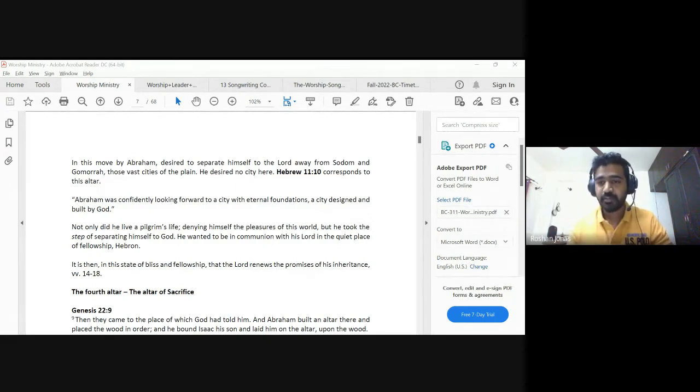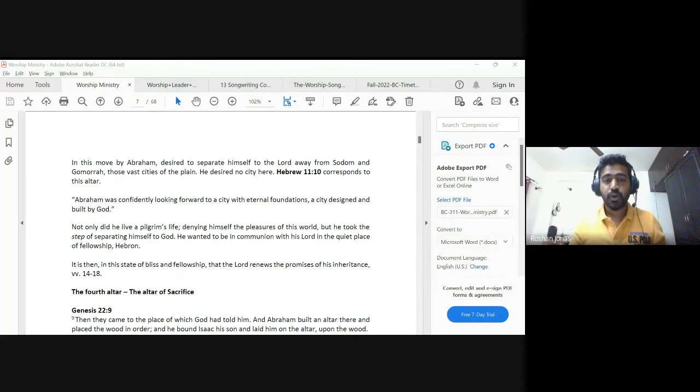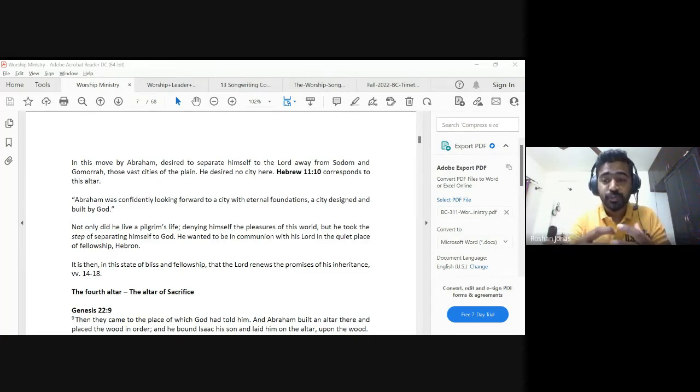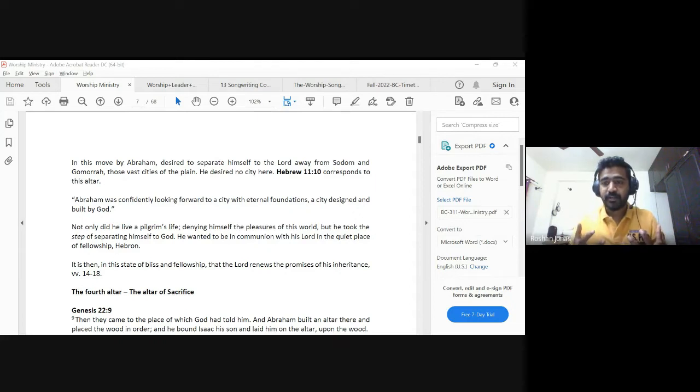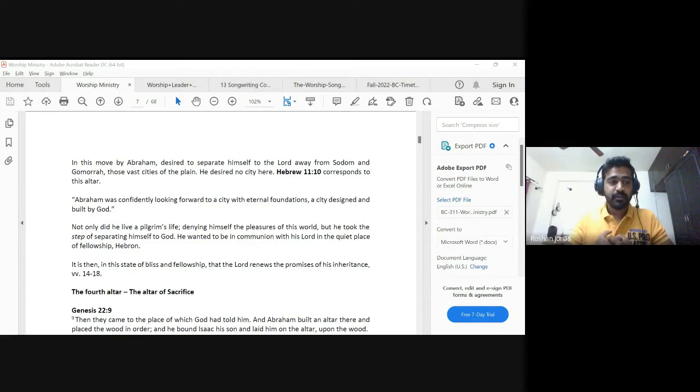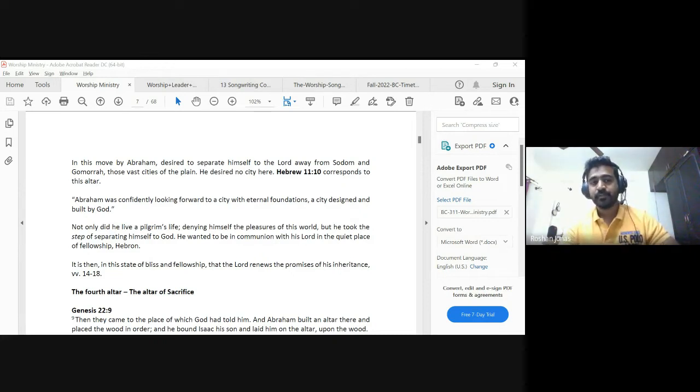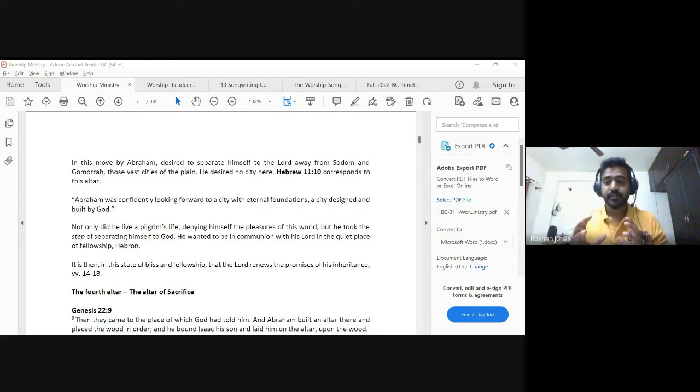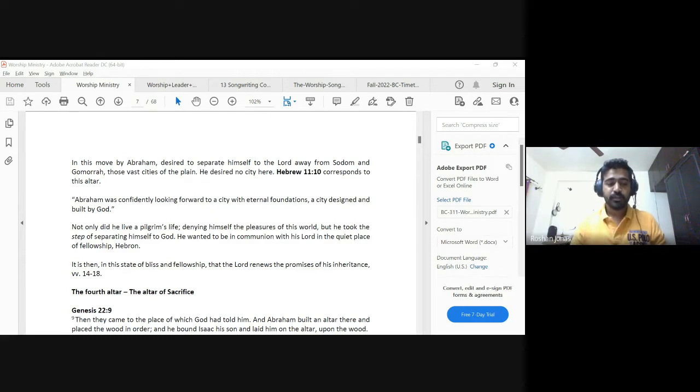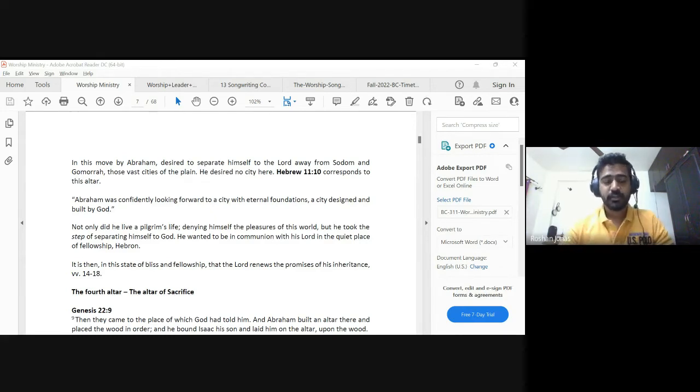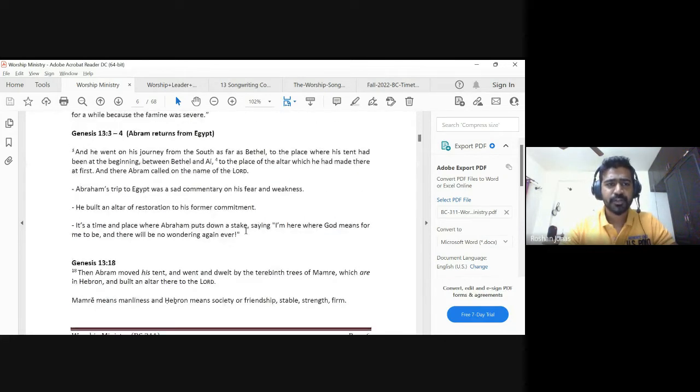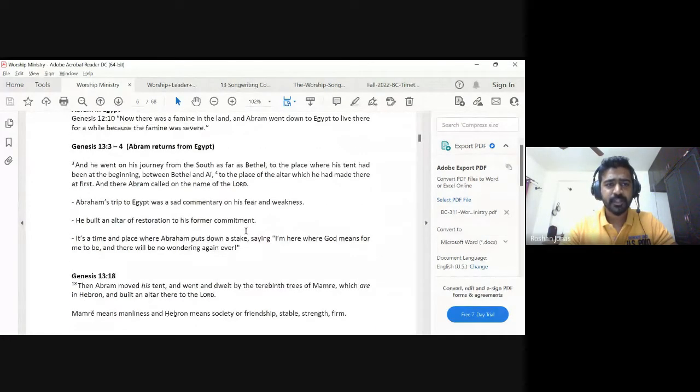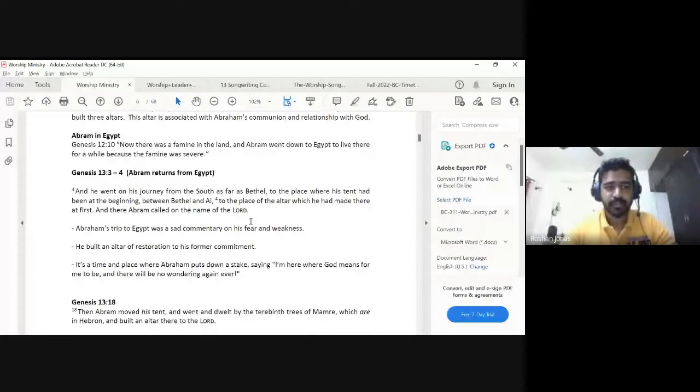Because he is set apart, he calls us to be set apart. One of the recurring themes of the Bible from Genesis to Revelation is that God keeps saying I will be your God, you will be my people. In Exodus 19, he says I have chosen you to be my holy nation, a treasured possession. Abraham gets this and chooses to set himself apart and not get mixed up with the world. This altar is the altar of commitment and separation.